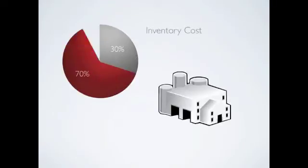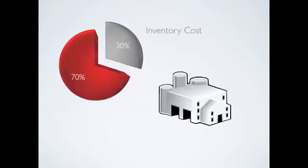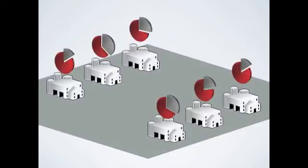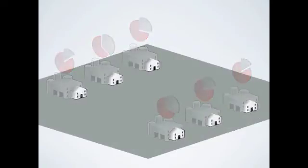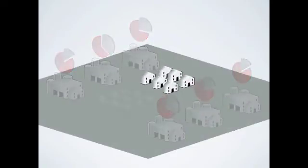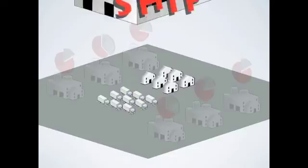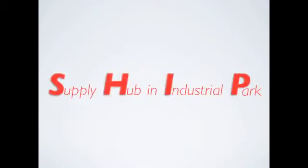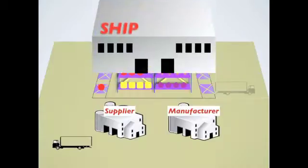The inventory cost of a manufacturing company came as high as 30%. To cut this cost, SMEs in an industrial park built a public warehouse and a fleet team to compose a SHIP, which stands for Supply Hub in an Industrial Park.